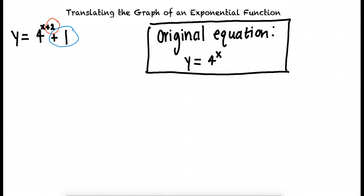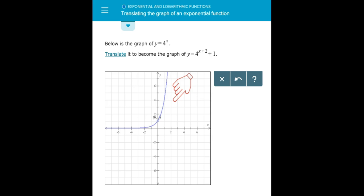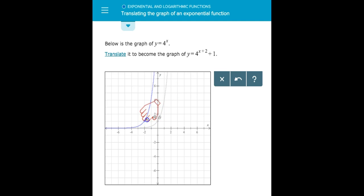Now we know that the graph of y equals 4 to the power of x is going to be translated 2 units to the left and 1 unit up, giving us the new graph of y equals 4 to the power of x plus 2, plus 1. We finish the problem by taking a point on the original graph, for example the point (0, 1), and translating it 2 units to the left and 1 unit up, giving us the new point (negative 2, 2), a new graph, and the final solution.